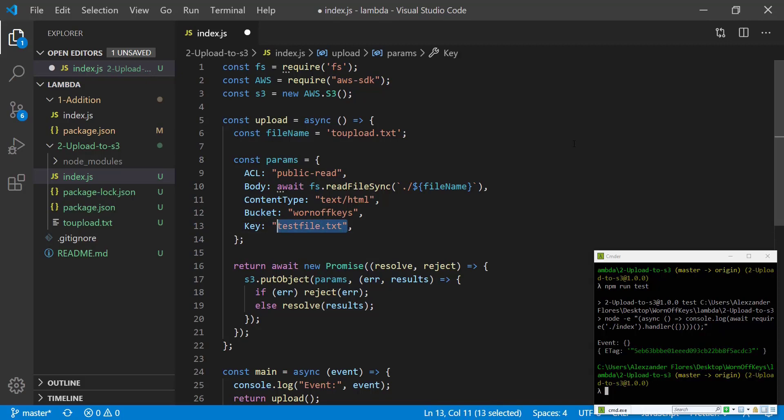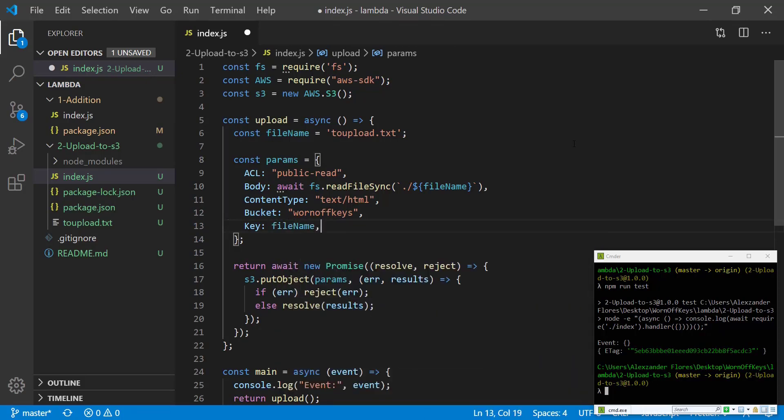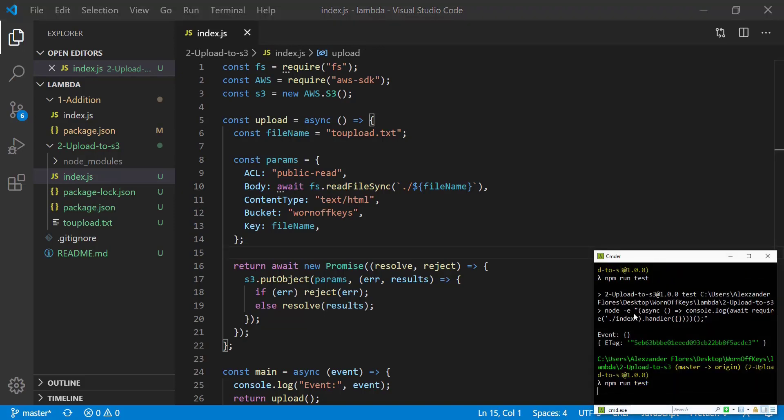Now the key of this is going to be the actual filename on the S3 bucket to keep it consistent. We're just going to use the same variable there. So now if we save this and we run the code again.